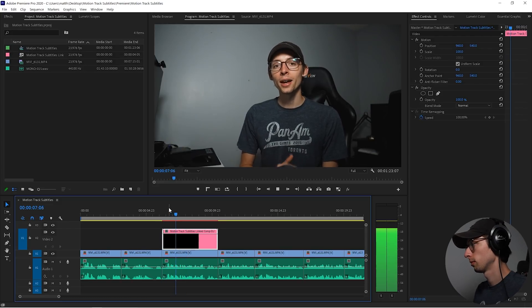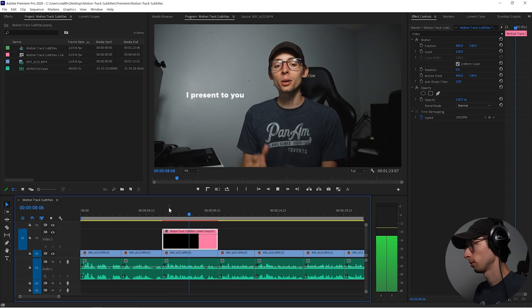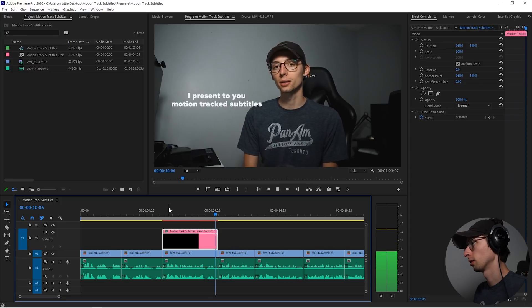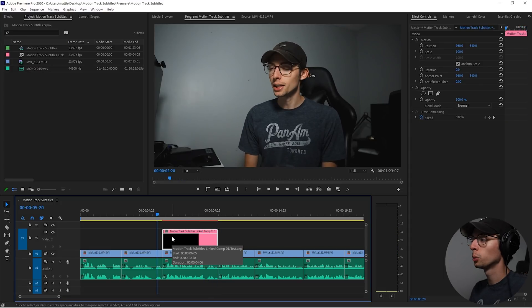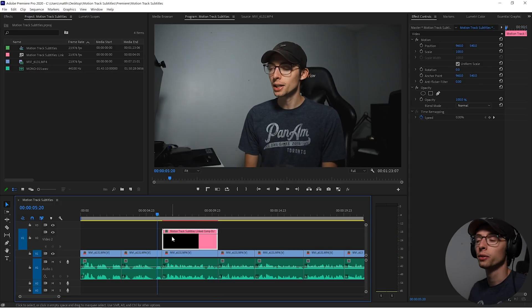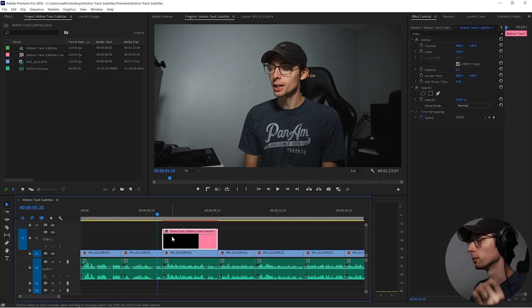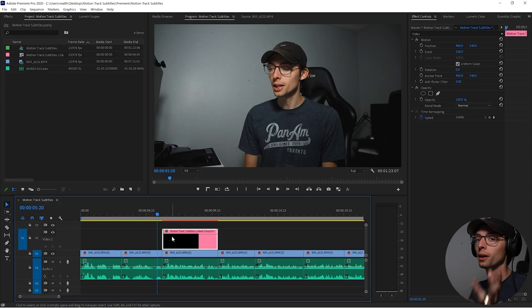So now this top layer is only text. So with that being said, I present to you motion tracked subtitles. Like I said before, we only want that text coming from After Effects because we want to keep our color grade in Premiere. This is where the power of After Effects and Premiere just work so well together.